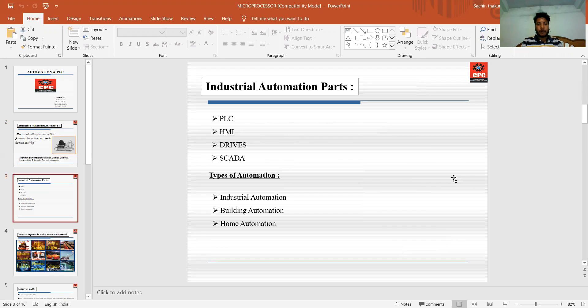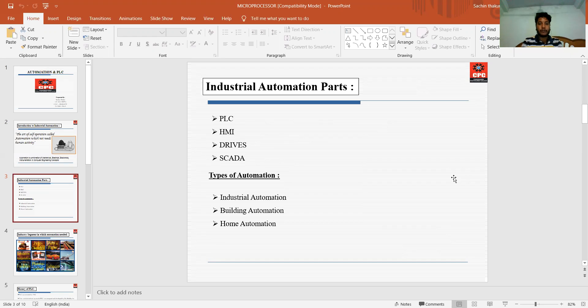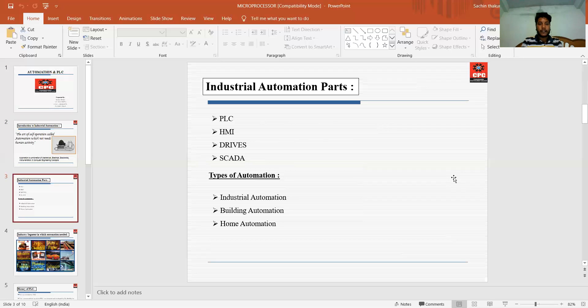The industrial automation parts include PLC (Programmable Logical Controller), HMI (Human Machine Interface), drives, and SCADA - Supervisory Control and Data Acquisition System. These are all the automation parts.